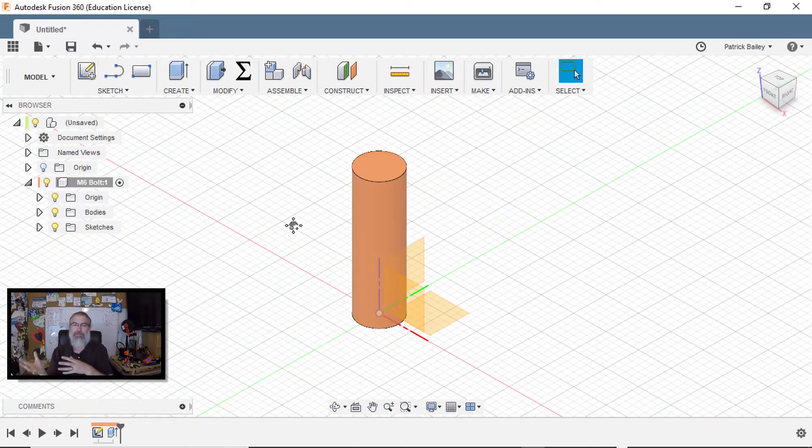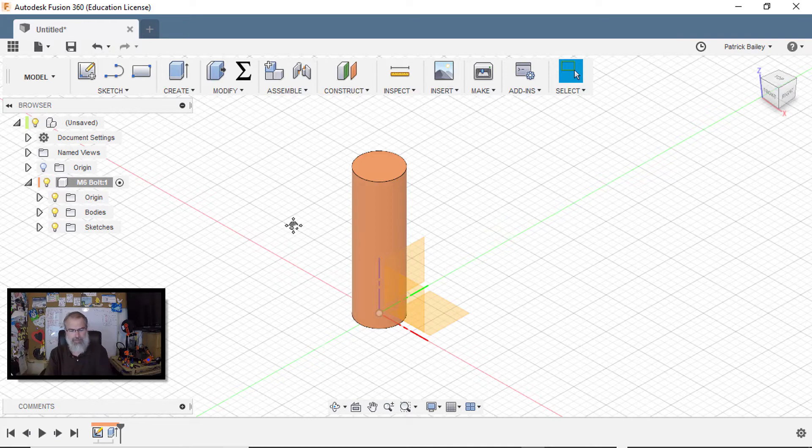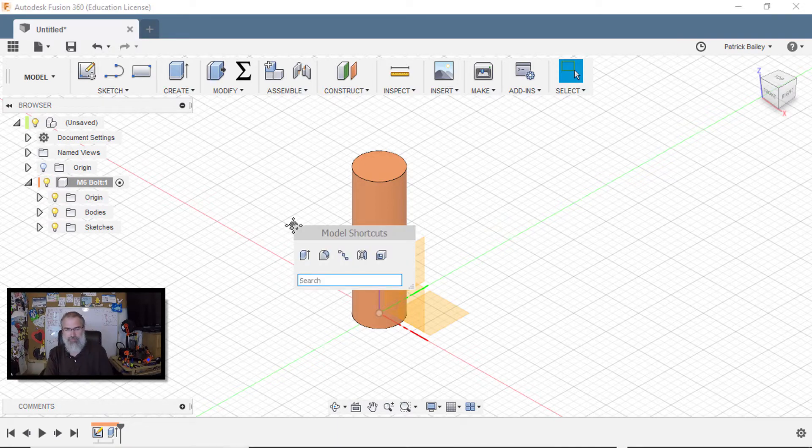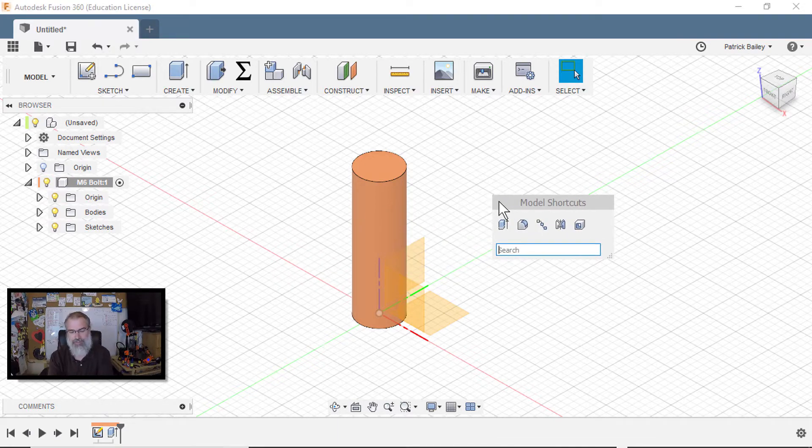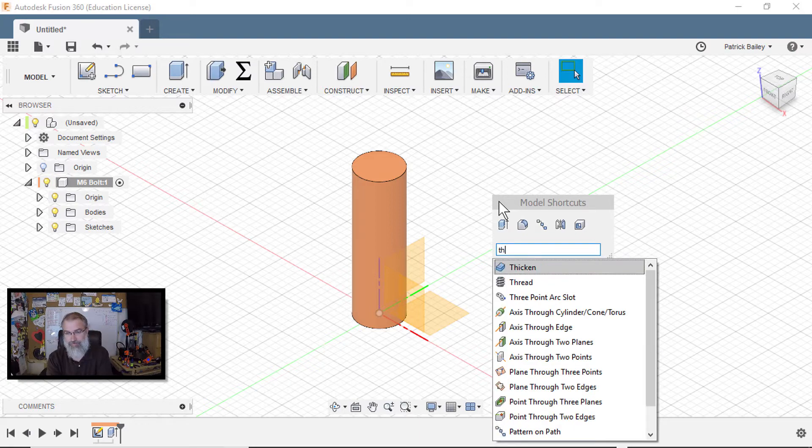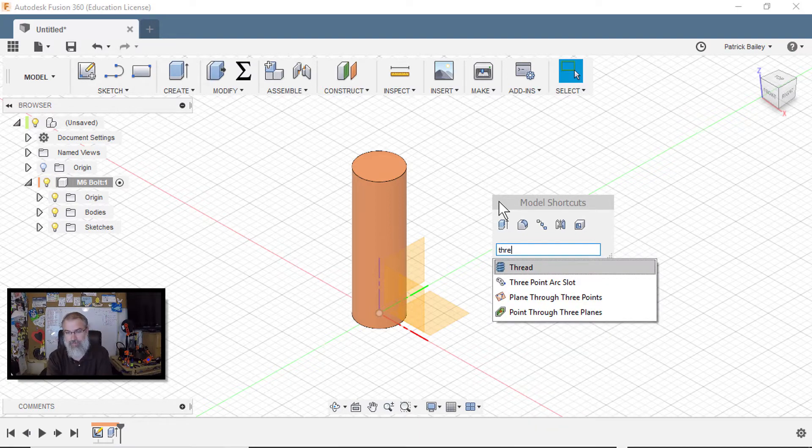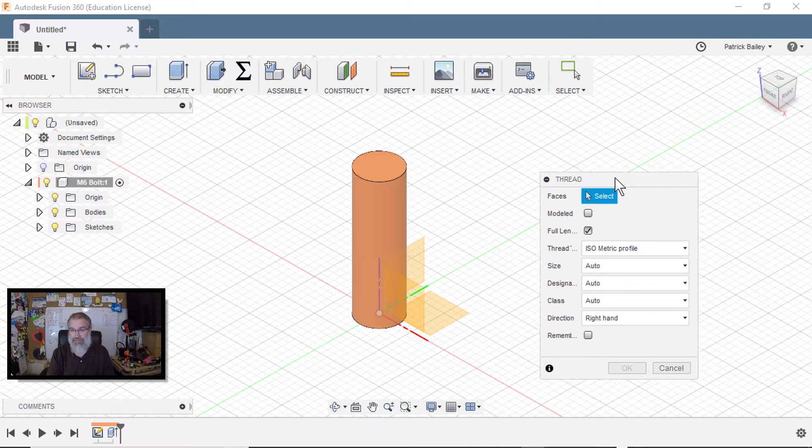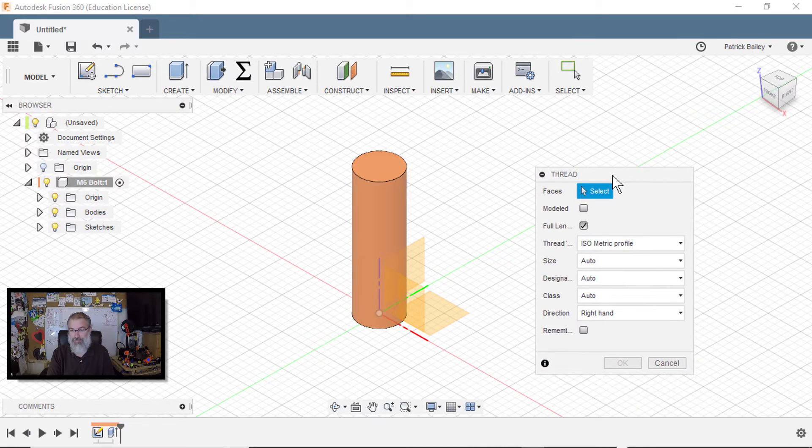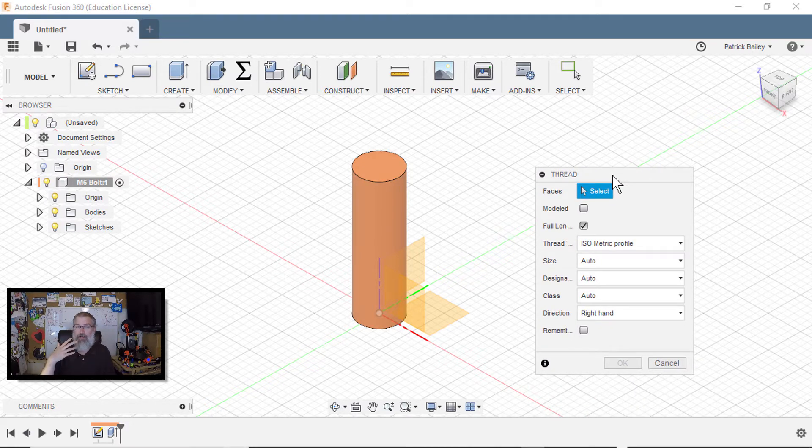So now I want to apply a thread to it. I can hit my S again to bring my shortcuts up, and I can search for thread. There's my thread tool.